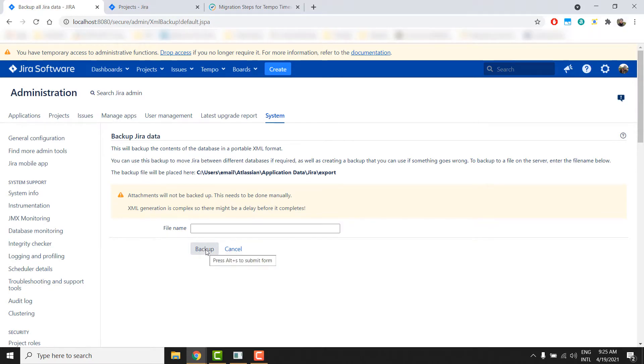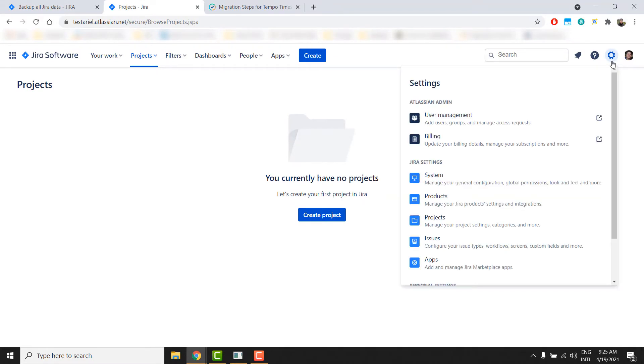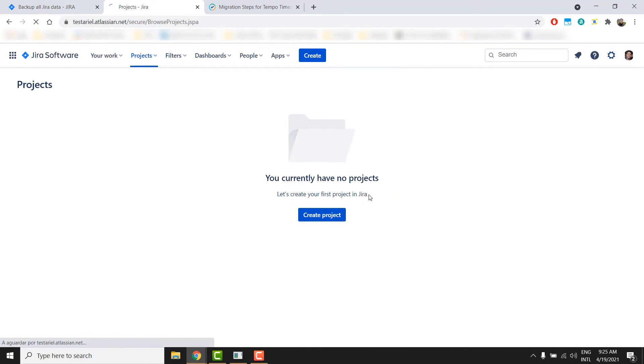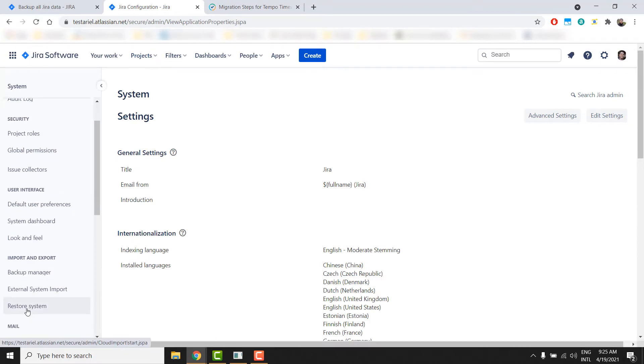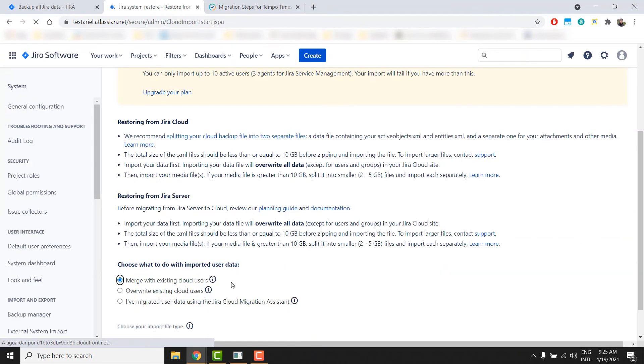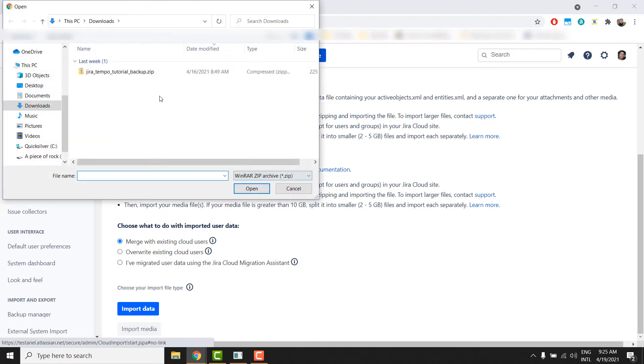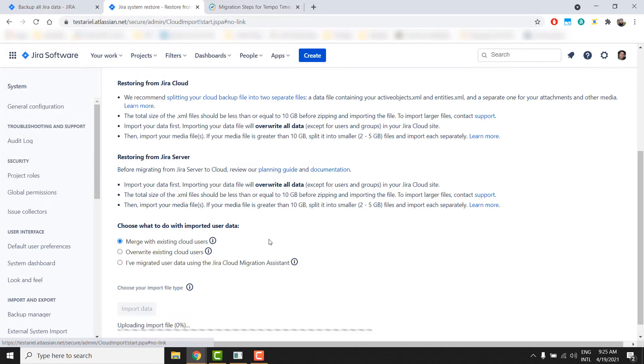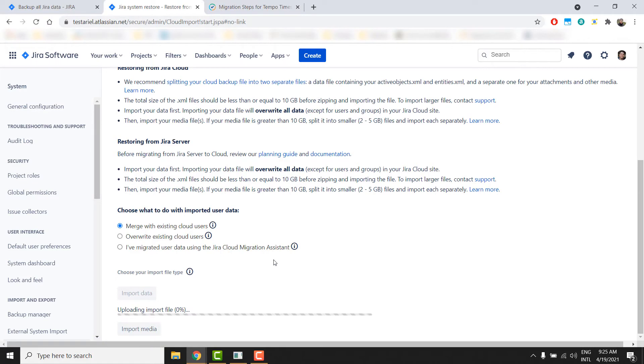Once your backup file is done, you can go to your cloud instance and import it by going to Settings System, Restore System, Import Data, choose your file and open. Depending on the size of your server instance, this process might take a while.